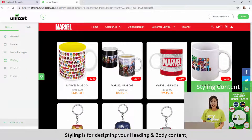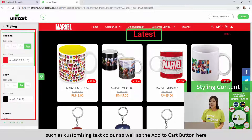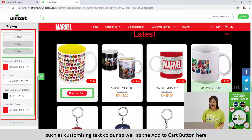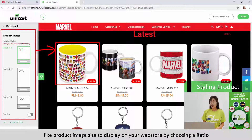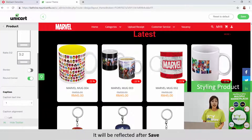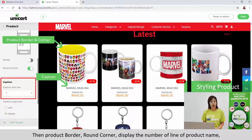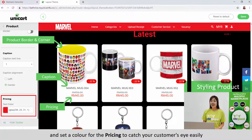Styling is for designing your heading and body content such as customizing text color as well as the Add to Cart button. Product is where you can adjust the product display settings like product image size to display on your webstore by choosing a ratio. It will be reflected after save. Then product border, round corner, display the number of lines of product name and set the color for pricing to catch your customers' eyes easily.